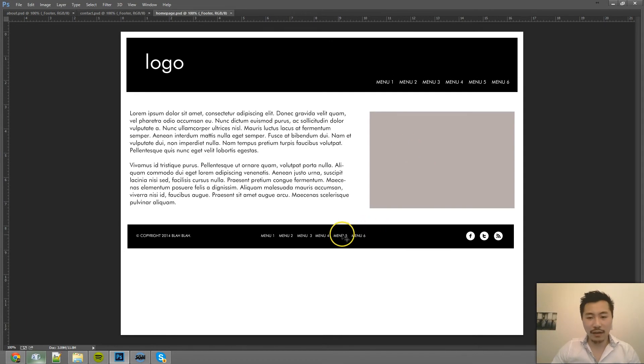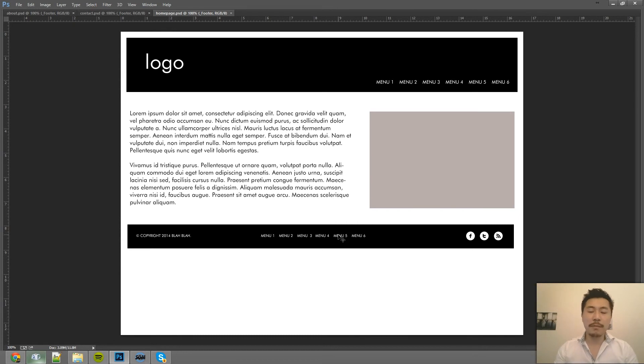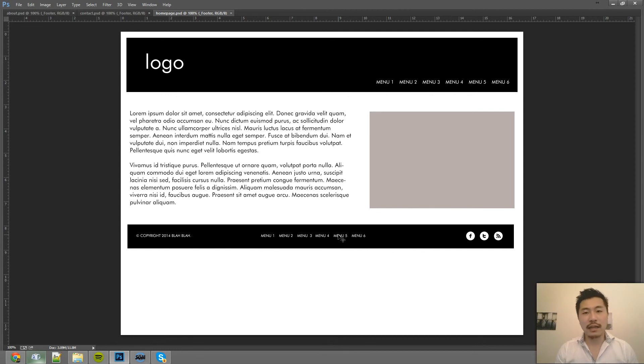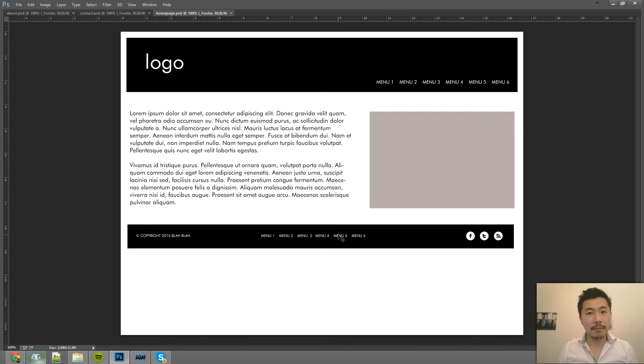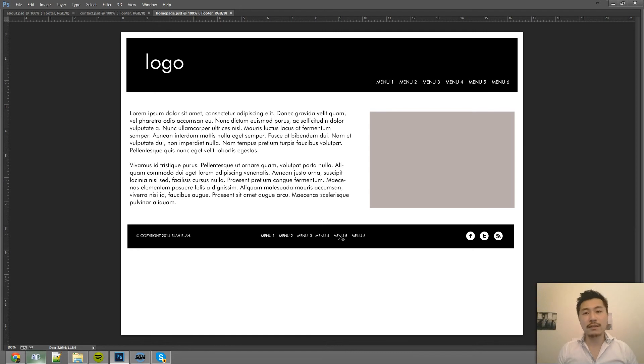Or it doesn't even have to be that. It could even be a form that's on every page, or maybe just a call to action area on every page that's the same thing, or a series of logos. Whatever it is that just repeats across more than a couple pages, using smart objects, or external smart objects, is a very efficient way to do that.